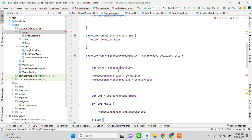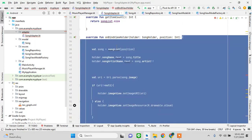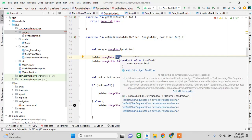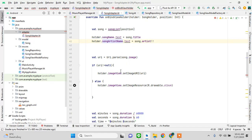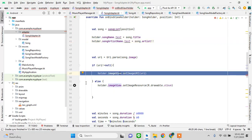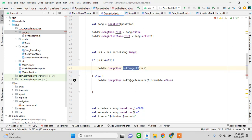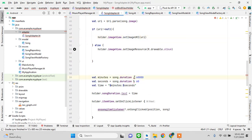In onBindViewHolder, I've set the song title on the view, the artist name, and the image — if there is no image we show a default album art, and if there is an image we use the ImageView. We also format and display the duration of the song.